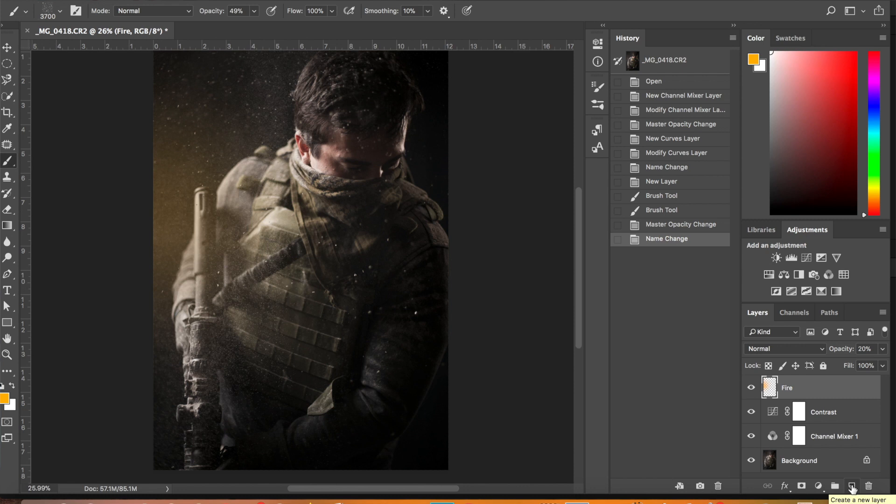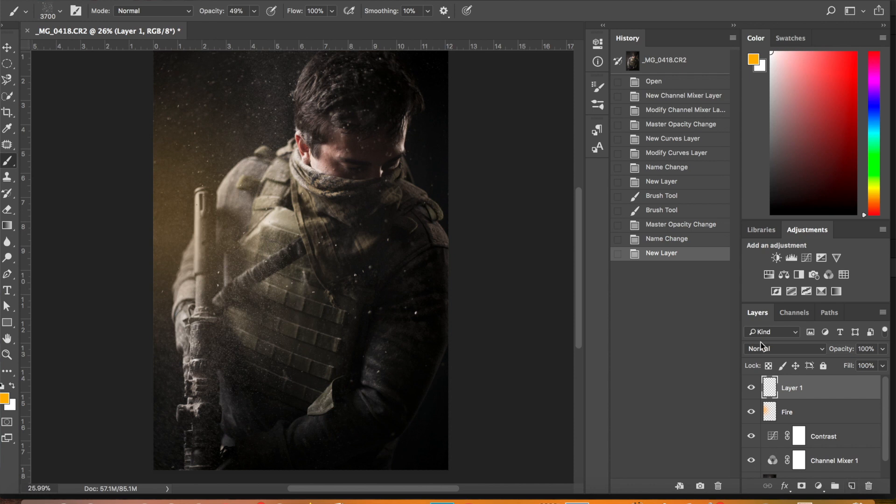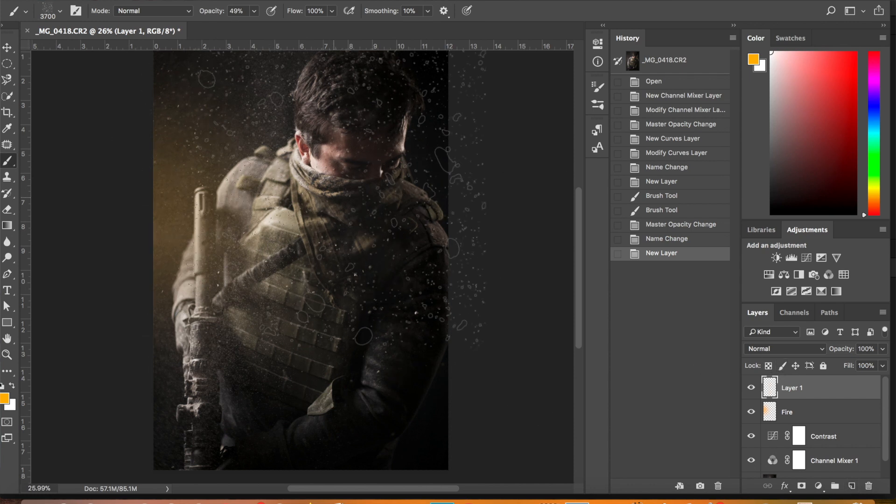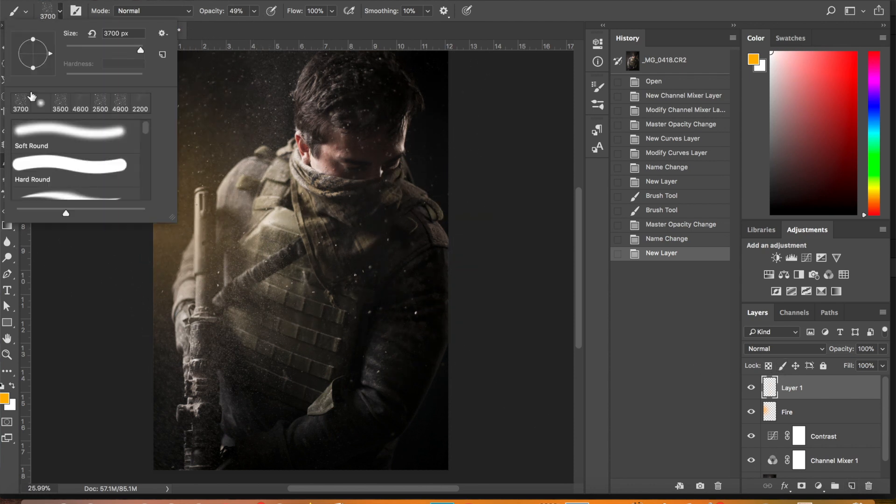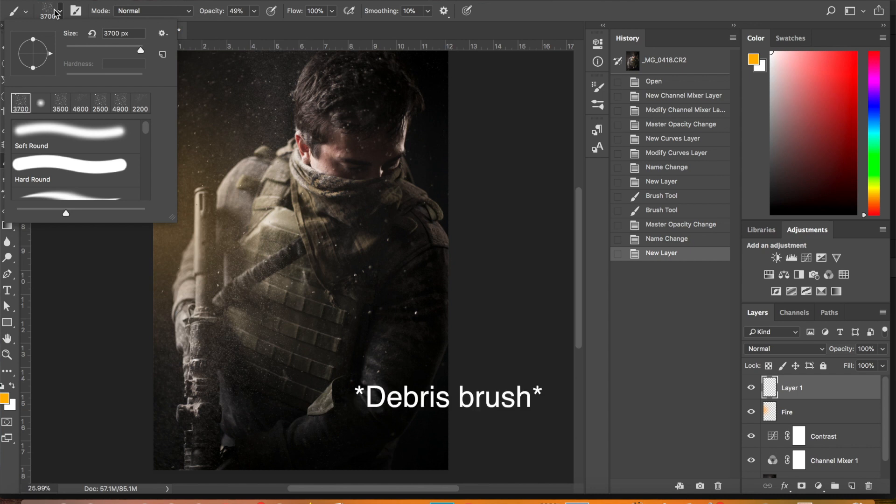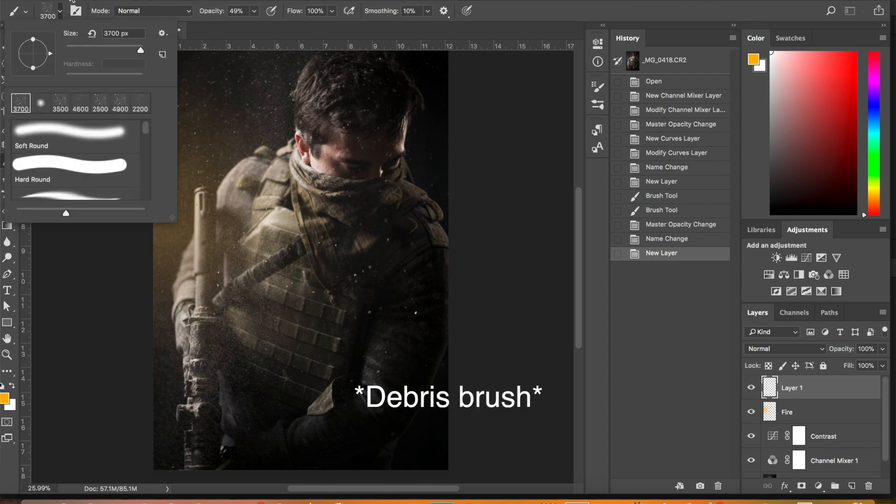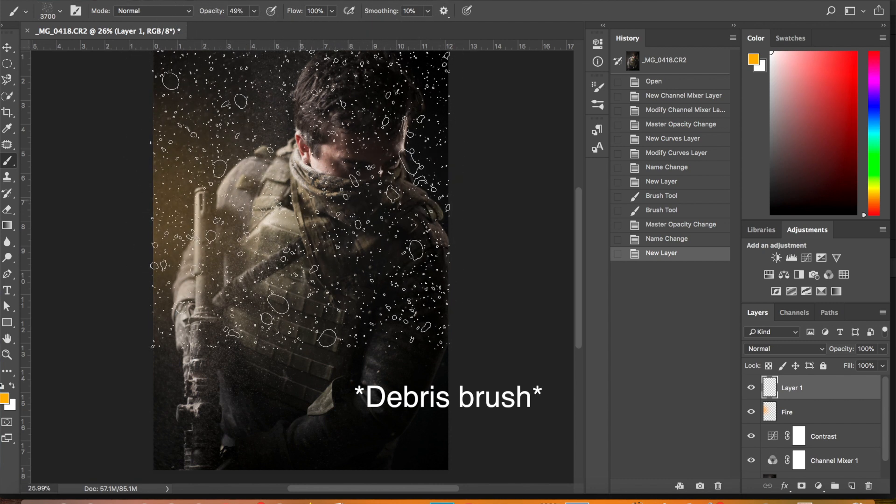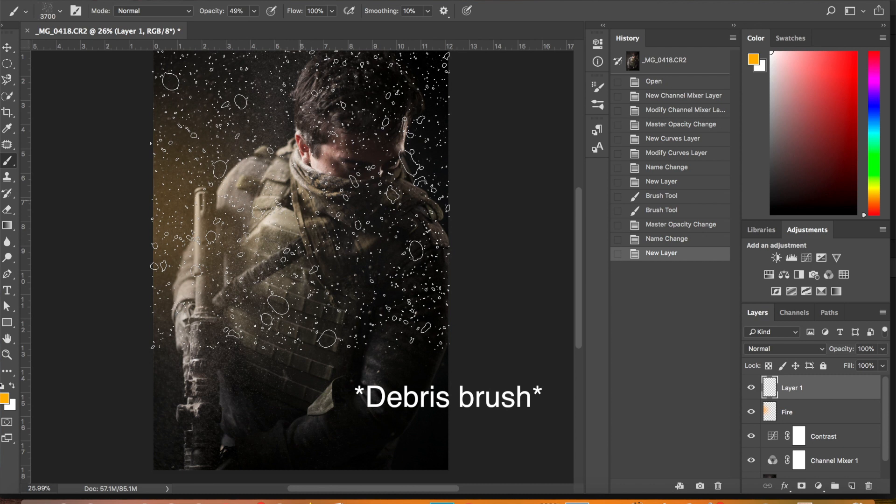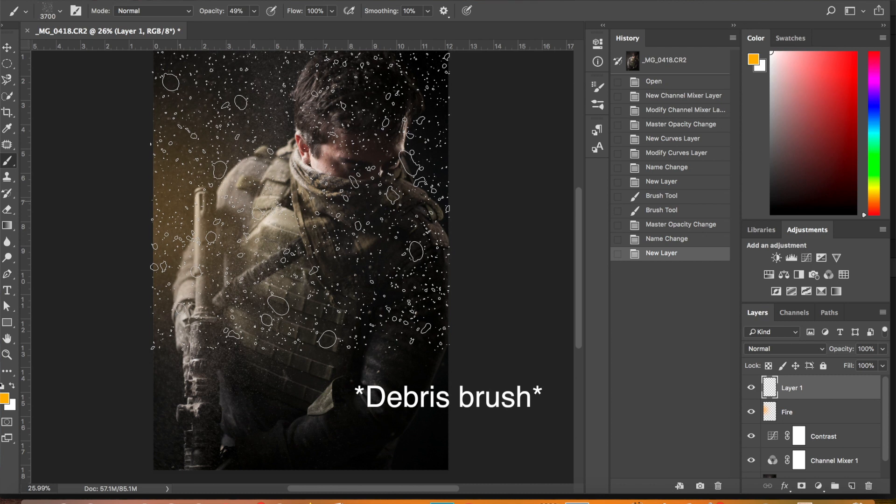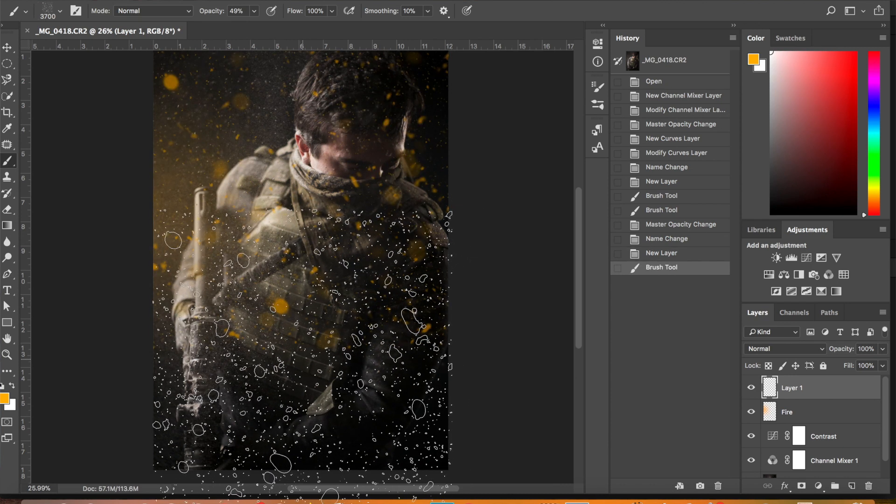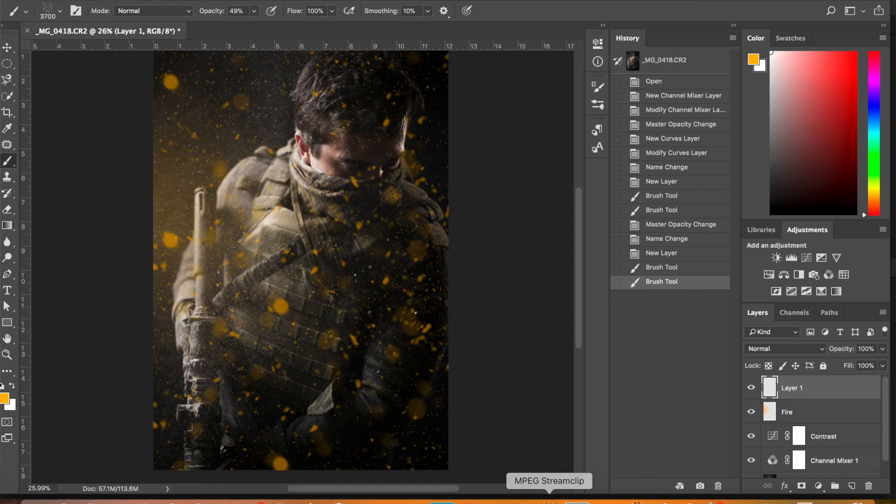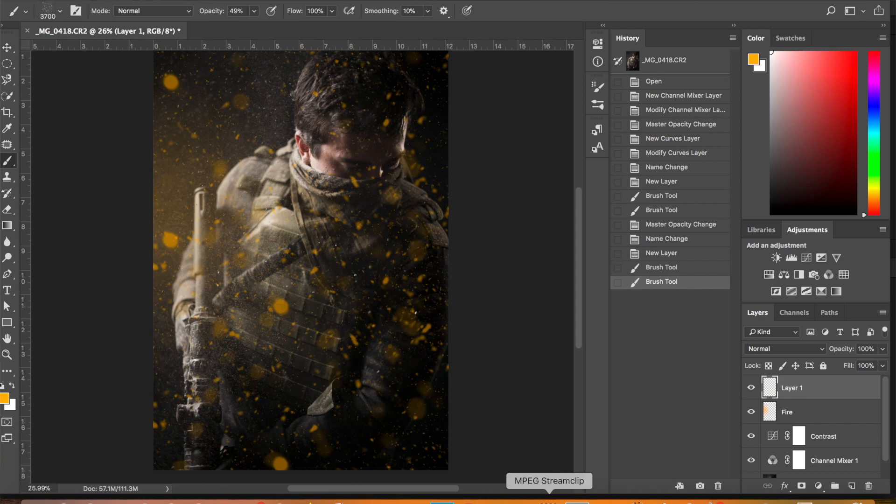So now I want to just add in some debris and you can see like there's already some debris there, but if we add just another layer and go up and get a debris layer. There's a lot of different debris layers that you can find online. I'll put the link in the description of this one, but I've been using this one and been pretty happy with it. Yeah, something like so.